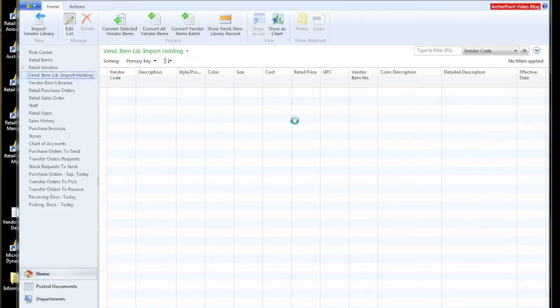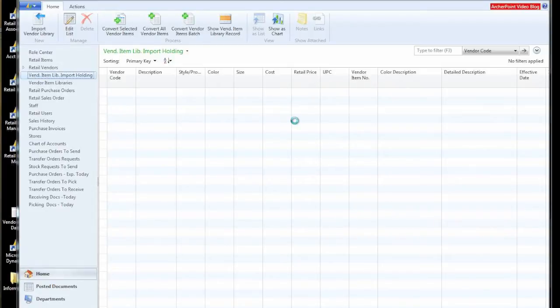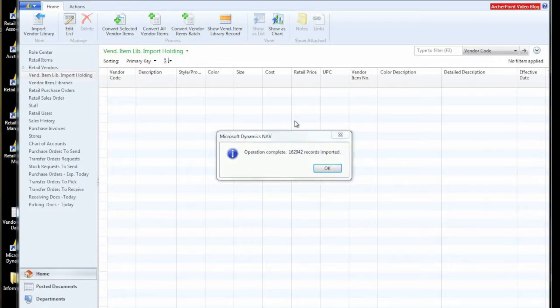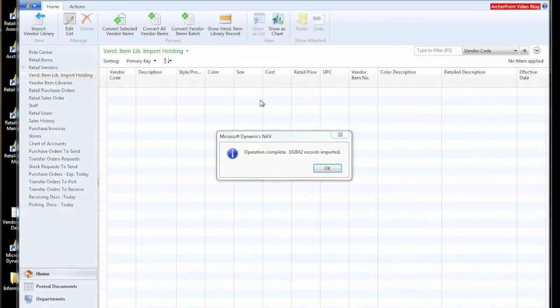The second reason is that we may have different forms of information that we want to bring in. So bringing it into a common holding area allows us to take multiple different files that may differ slightly. For example, have different fields in them, different columns, maybe have slightly different meanings for certain fields, and allows us to bring it into a custom place.